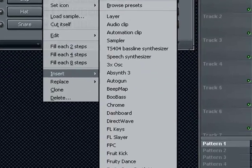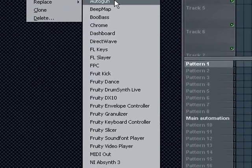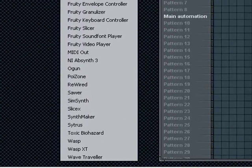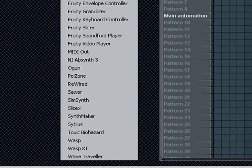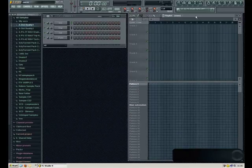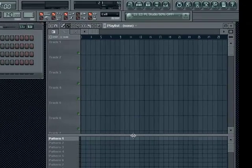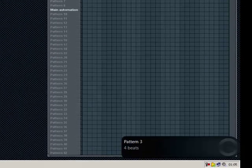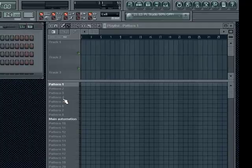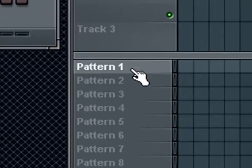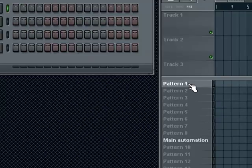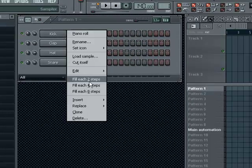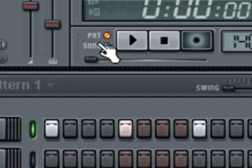In the Insert section, you can insert your VSTs and whatever, but we'll talk about that in the next part. This is your pattern sequencer. Basically what this does is you click on pattern 1, like here, and make a 4x4 beat.